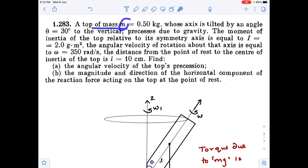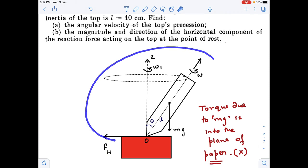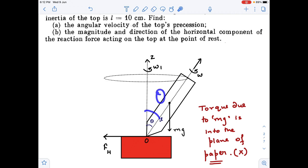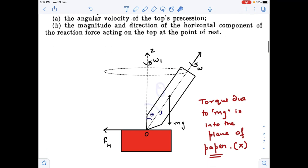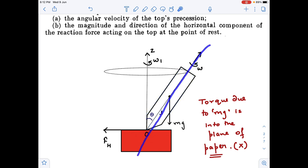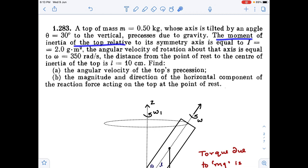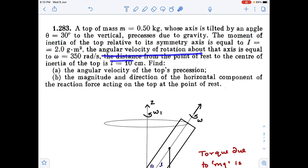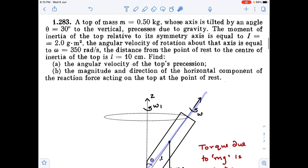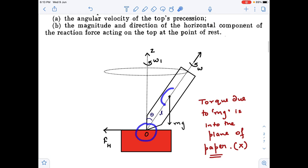We have a top of mass m whose axis is tilted by an angle theta to the vertical. This top is rotating with respect to its principal axis. Along with this, it is also rotating with respect to the vertical axis — this rotation with respect to the vertical axis is called precession. The moment of inertia of the top relative to its symmetry axis is I, the angular velocity of rotation about the principal axis is given, and the distance from the point of rest to the center of inertia is l.